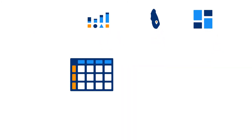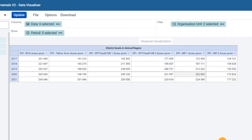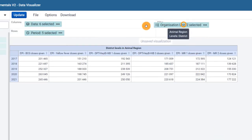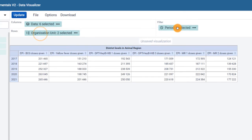The first of these tools is the pivot table, which helps you calculate, summarize, and analyze data in rows and columns. In DGIS-2, you can customize your pivot tables using a simple drag-and-drop interface.